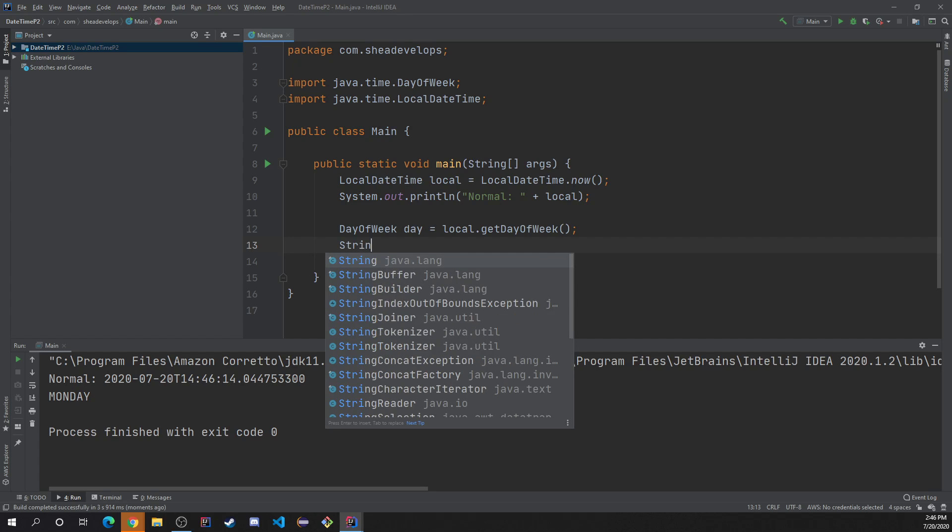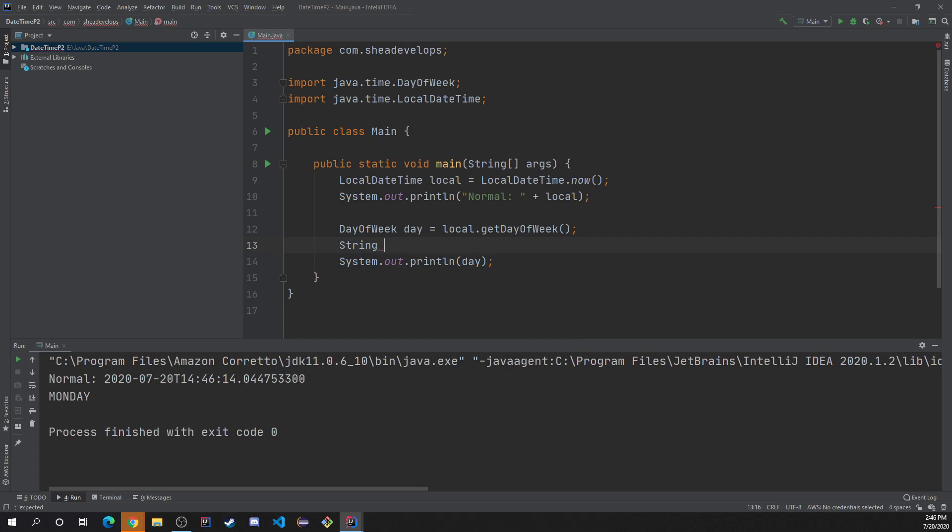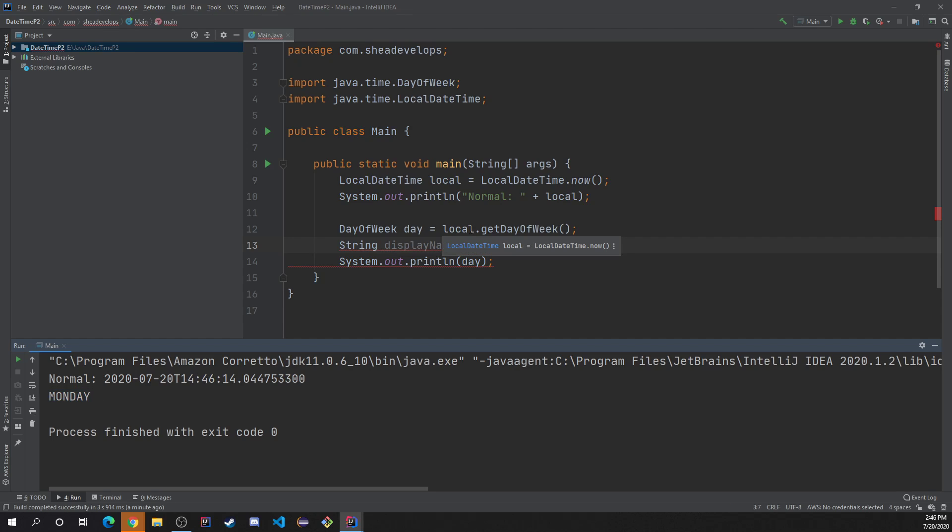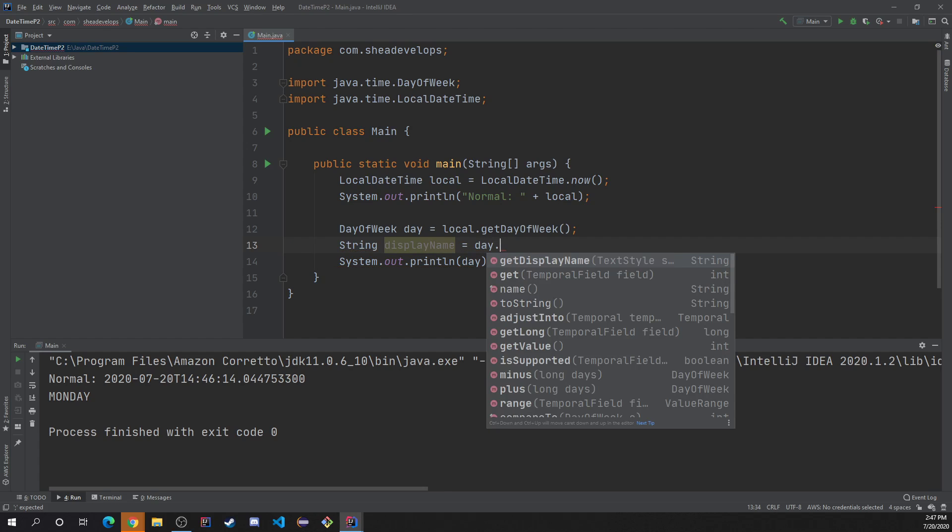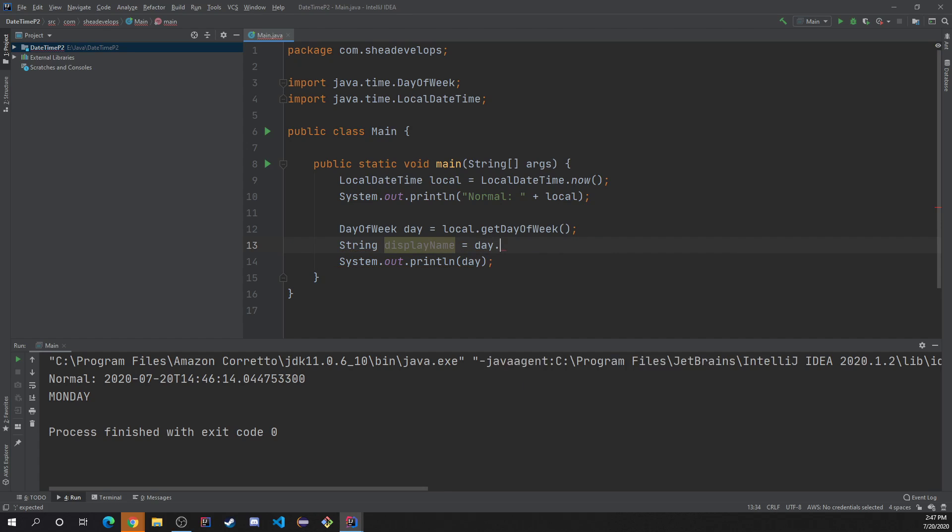because we wanted to get like say maybe like the get display name. So did like get display name equals that'd be like Monday, Tuesday, Wednesday, Sunday, basically what you already have right here. But in case you needed it in this kind of a format. So we'll do string display name. And then we'll do day dot get display name.